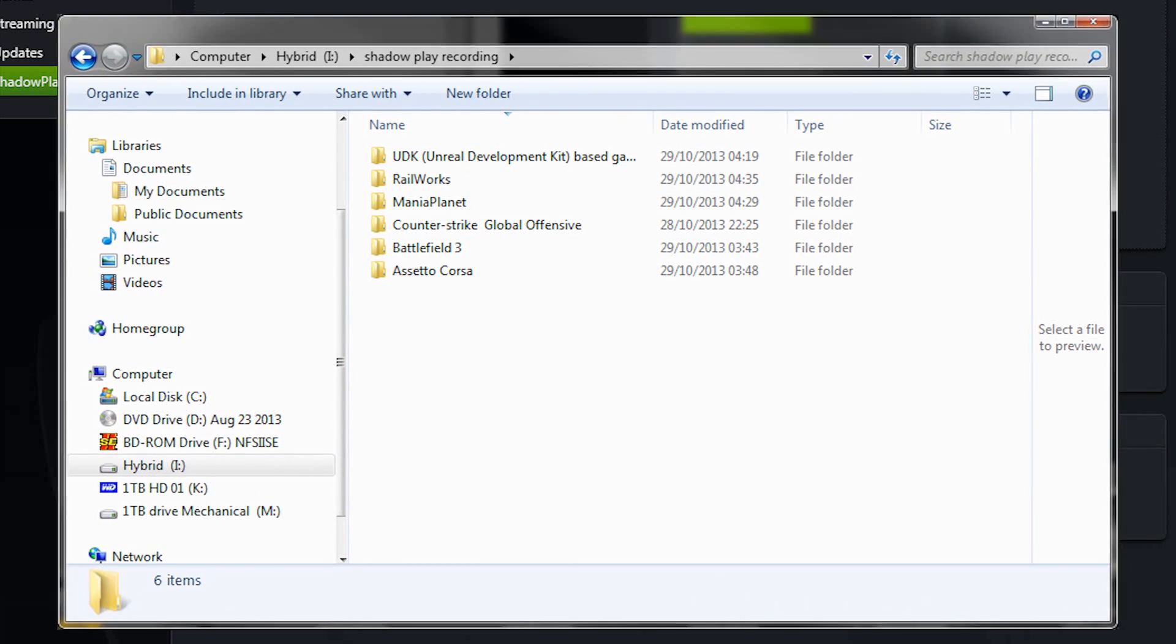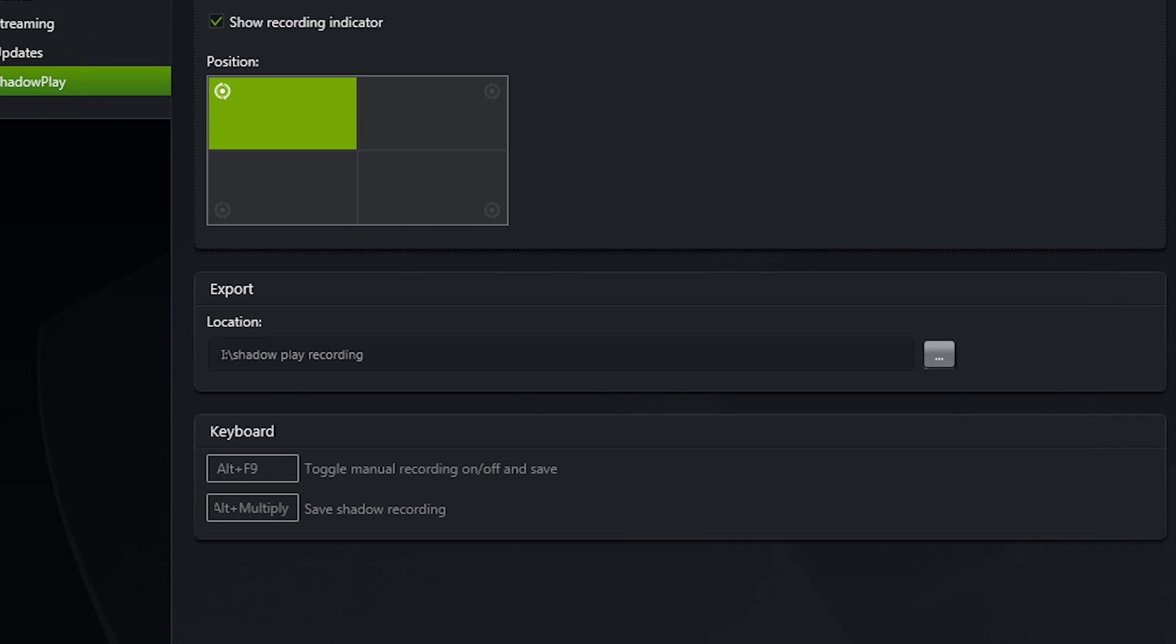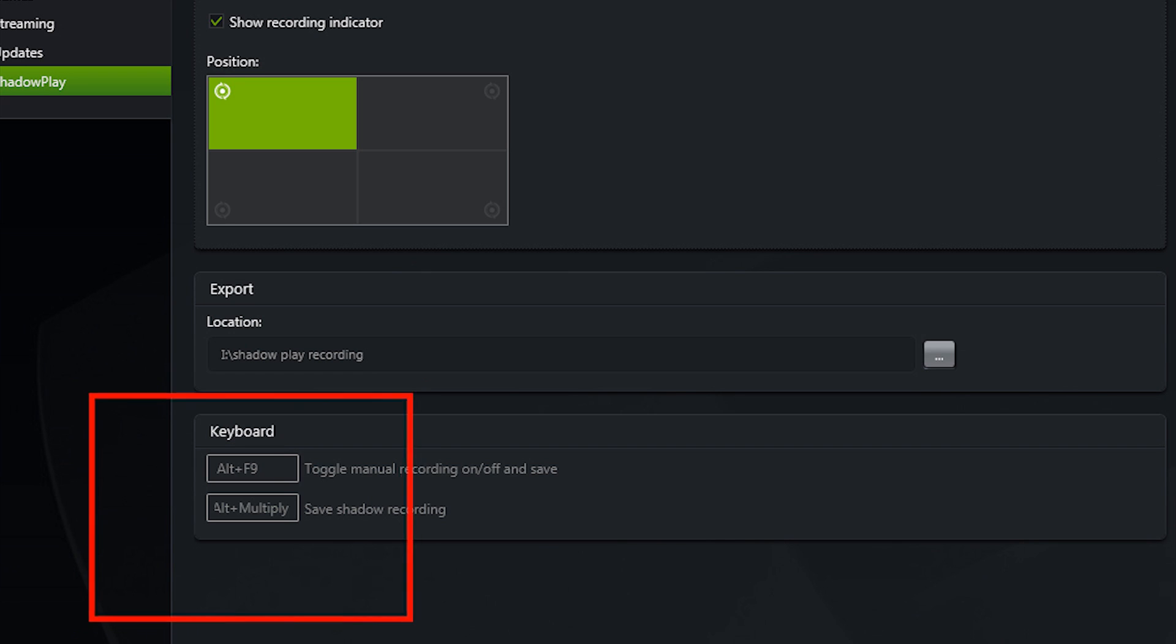Below that you can choose the shortcut keys: one shortcut for constant recording as if you're using Fraps and you wanted to record everything, and one shortcut for the ShadowPlay button, so you push that and it will create a file on your hard drive with the last one to ten minutes of gameplay.